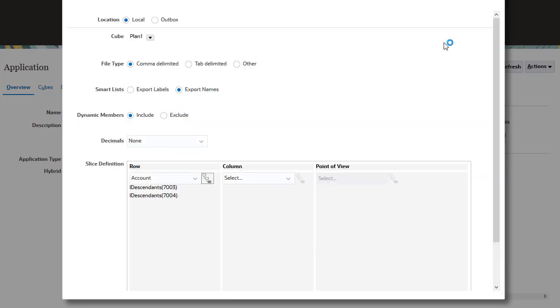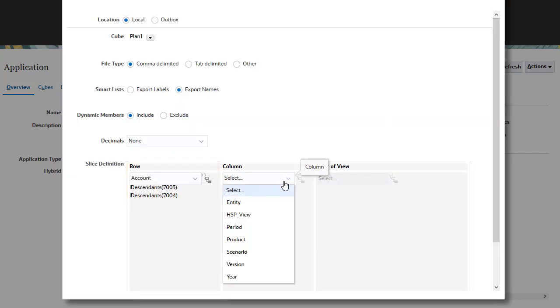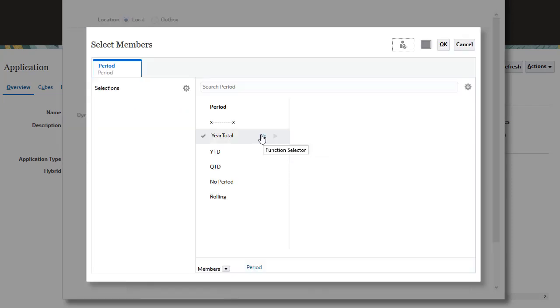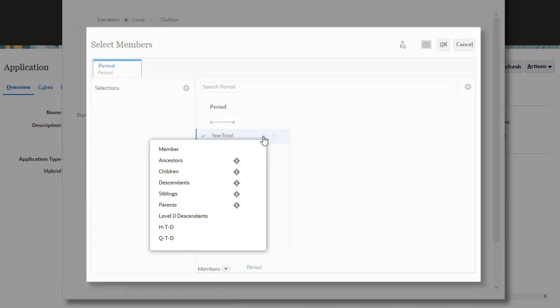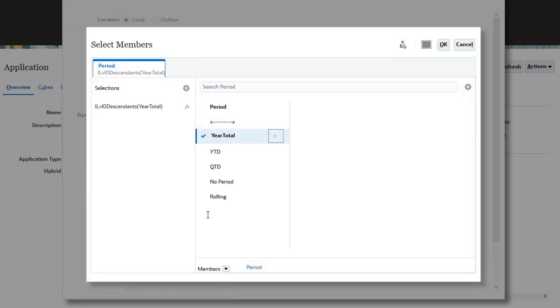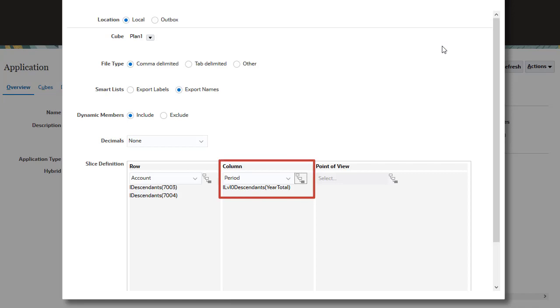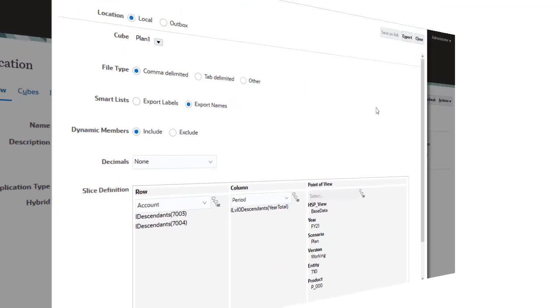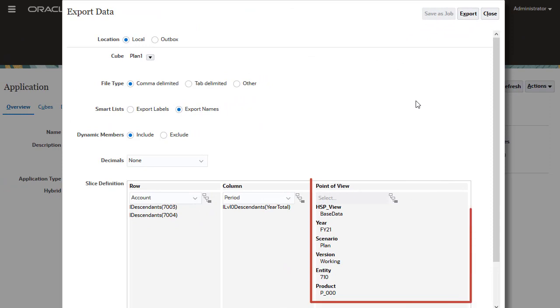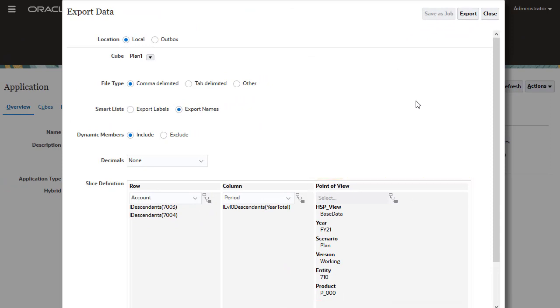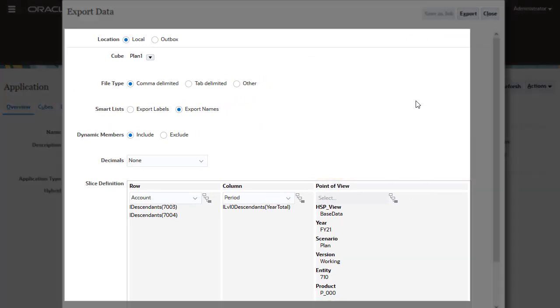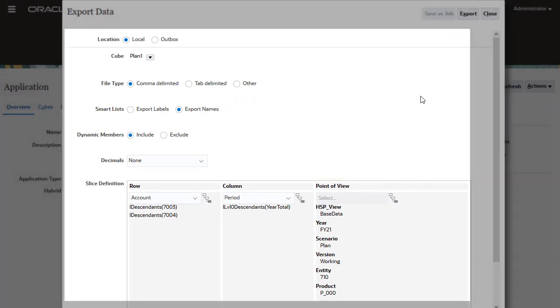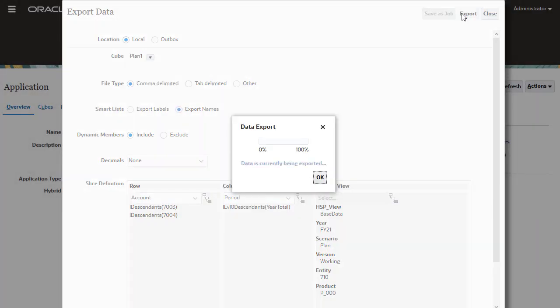The account members I selected are now listed in the row axis. Next, I'll select period members for my column axis. My period member selections are now listed in the column axis. I completed the member selections for the POV. Always verify your selections before clicking Export.